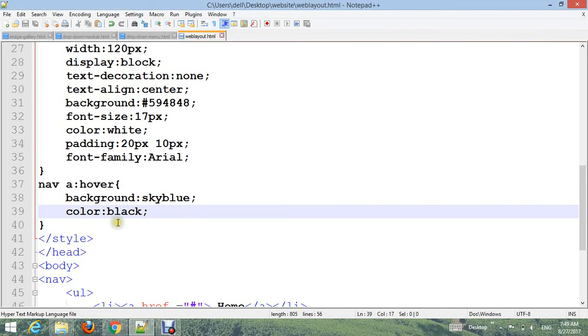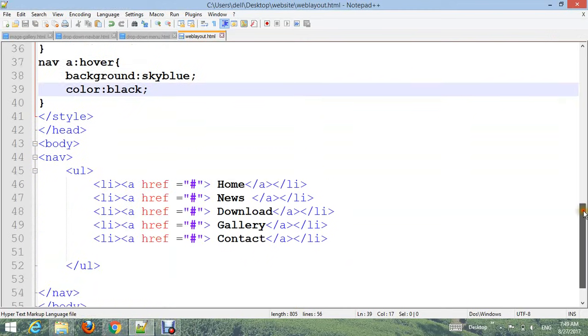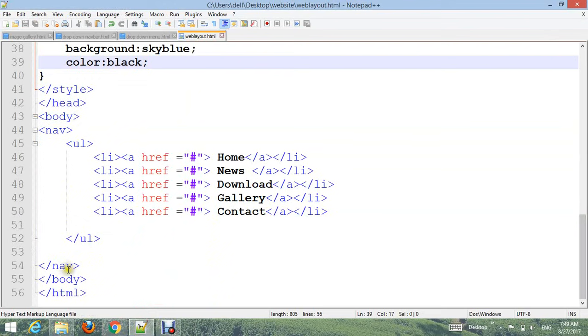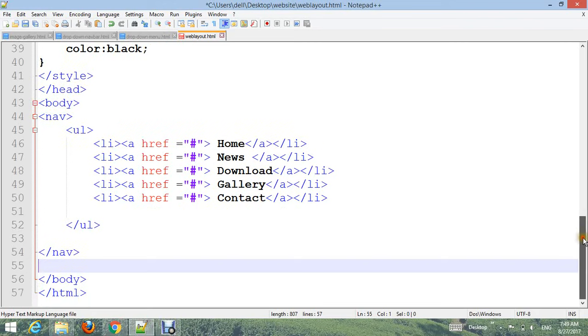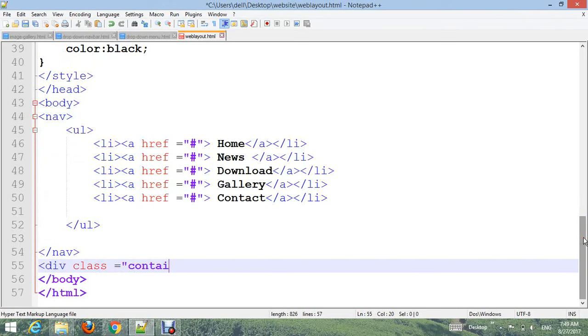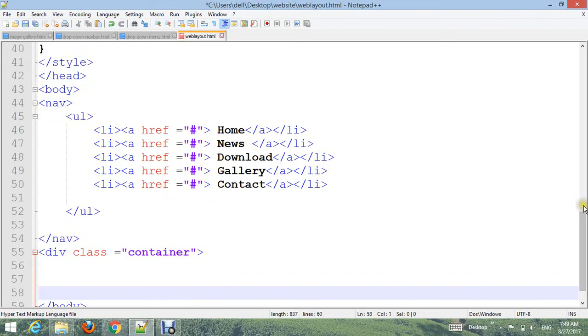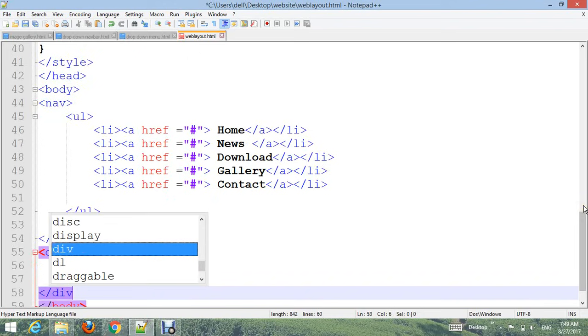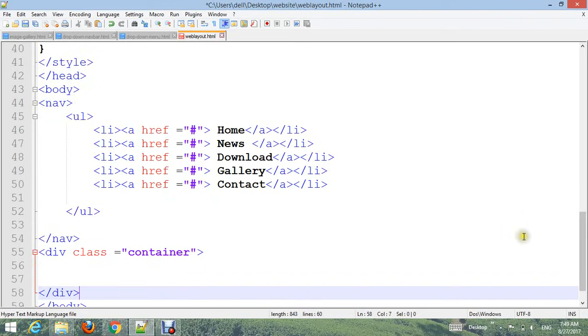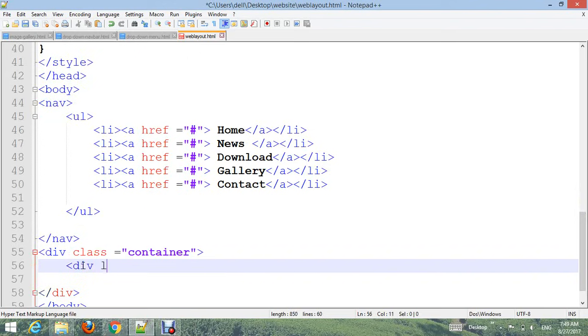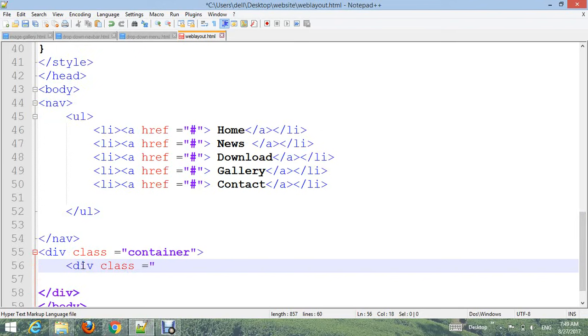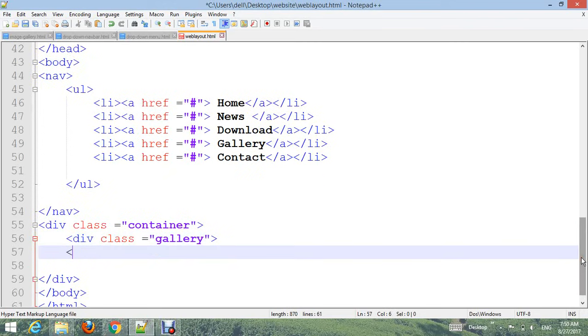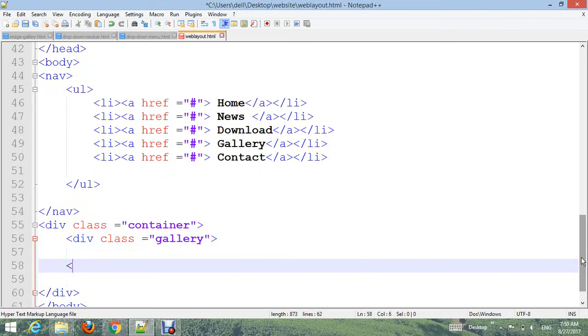Now insert images. First create a div with class 'container' and close the div. Then create a div with class 'gallery'. Now insert the image and close the div.